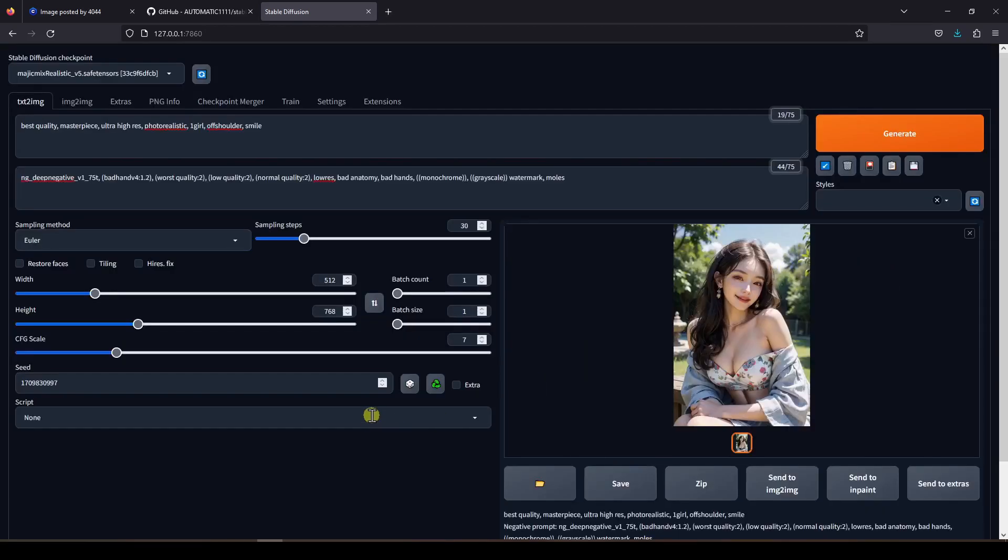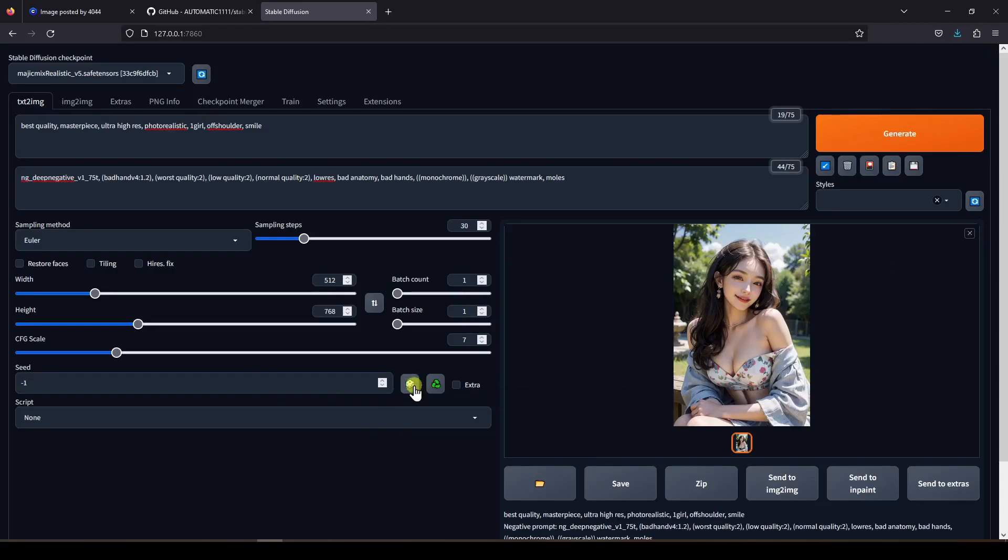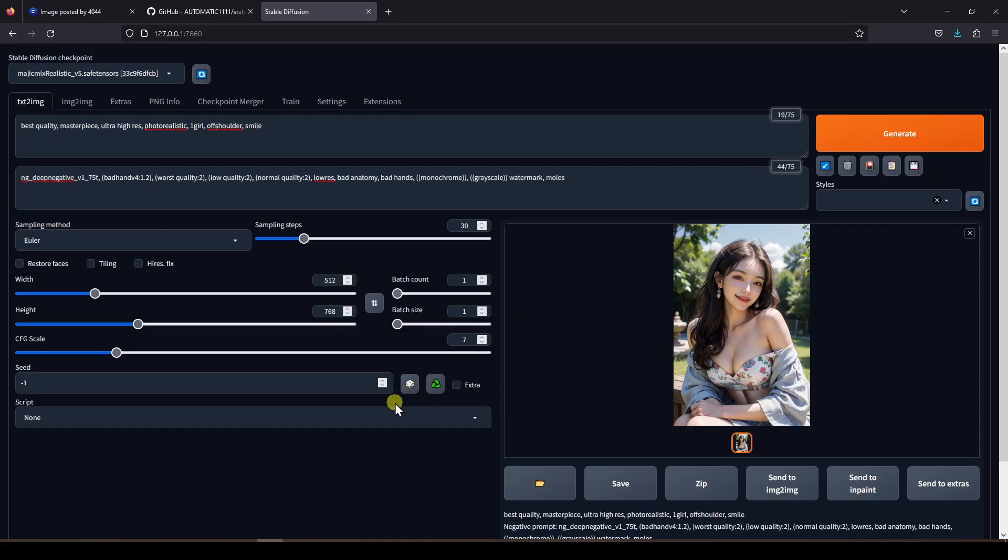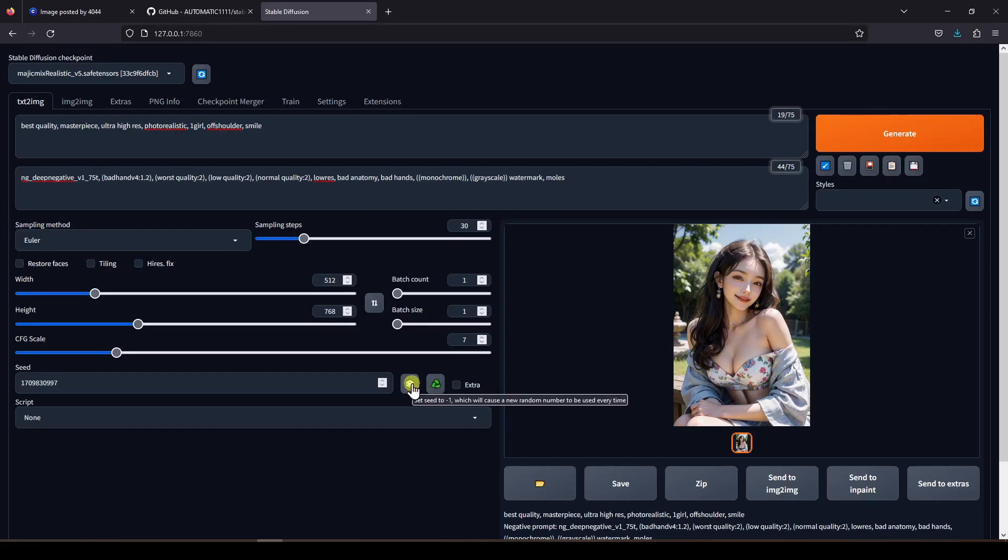Coming back to the seed value. We used a fixed seed before, but we could also use a random seed value to generate a different image. Clicking on the dice button will set the seed to minus 1, which is using a random seed. Clicking on the green recycle button will reuse the last seed value that was used. But for now, let's generate another image with a random seed.